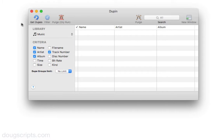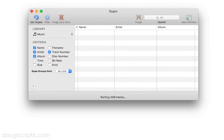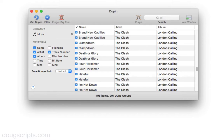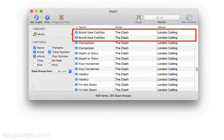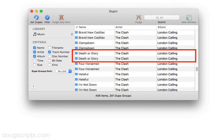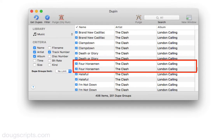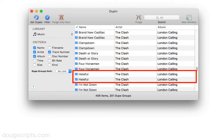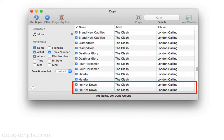Now just click the Get Dupes icon in the toolbar, and Dupin will look for groups of tracks in the iTunes library that have the same name, artist, album, and track number, and then sort the results by dupe group. So here we have a bunch of duplicate tracks arranged in dupe groups.